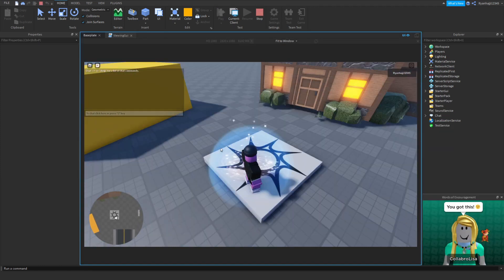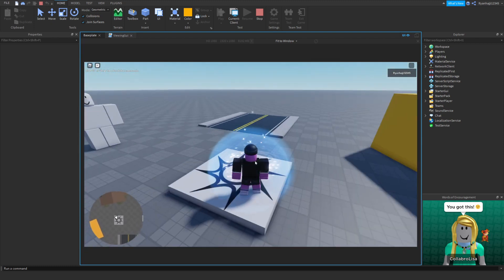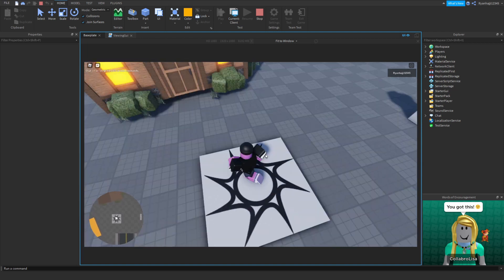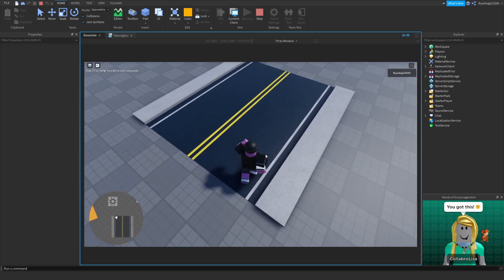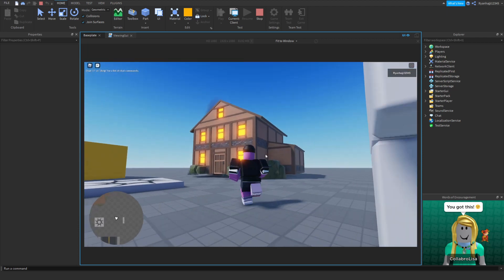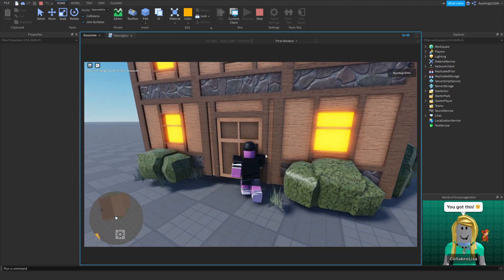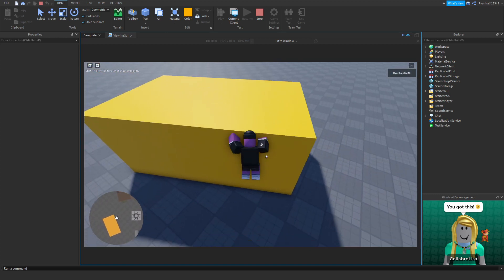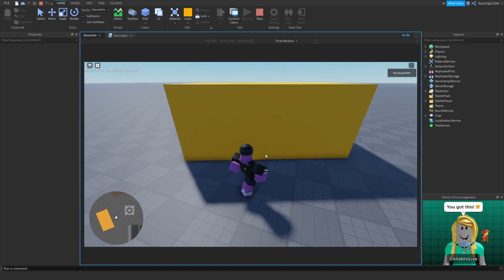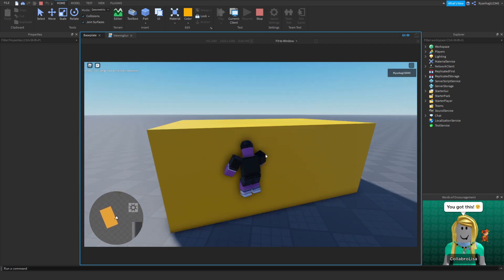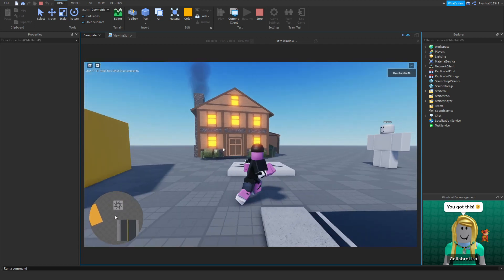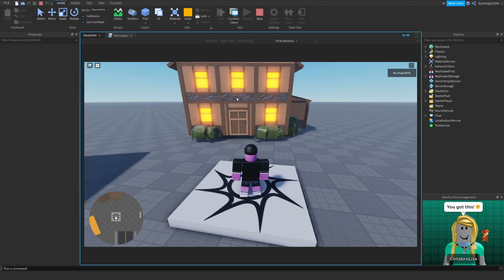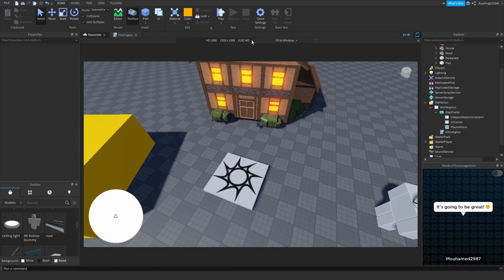Okay, so we spawn into the game and as you can see, the cursor is now finally working and we can move around. You can see all of our elements: the spawn location, the road, the dummy right here, the big wooden house, and the yellow brick. We can't jump on it, but that's okay.